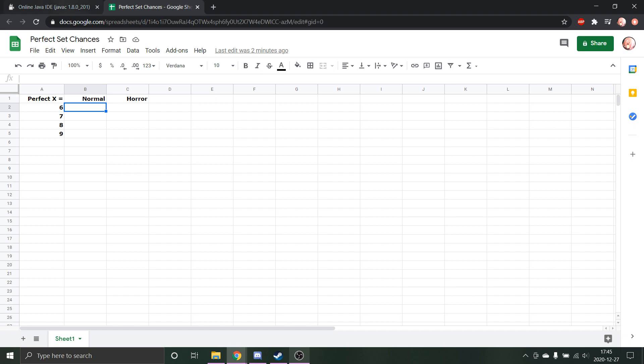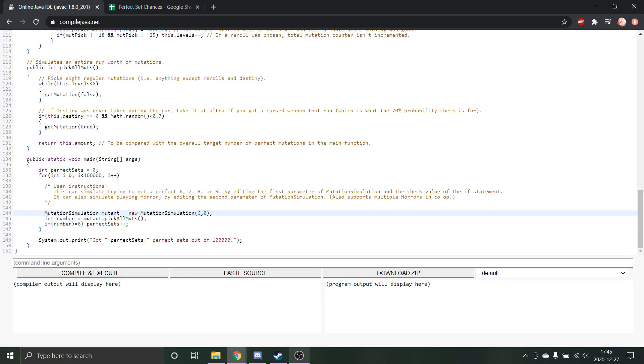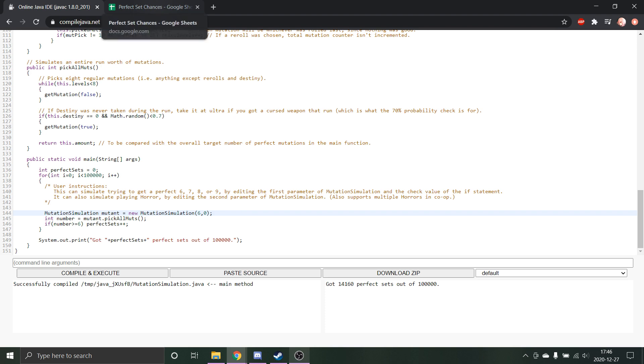just going to put in whatever I get. I have it set to run 10,000 times for each situation, so I'm just going to run it and put down the results.